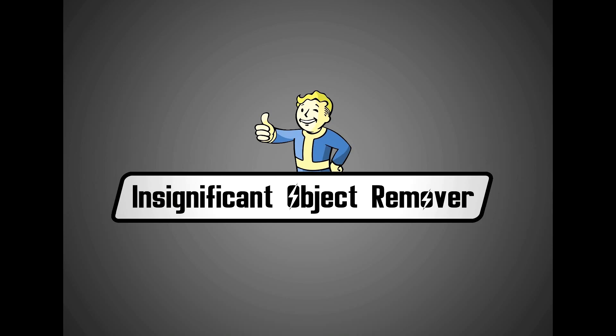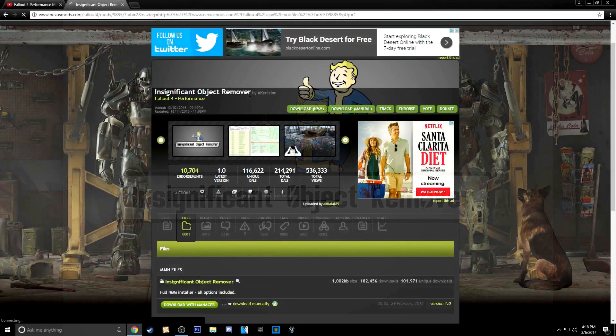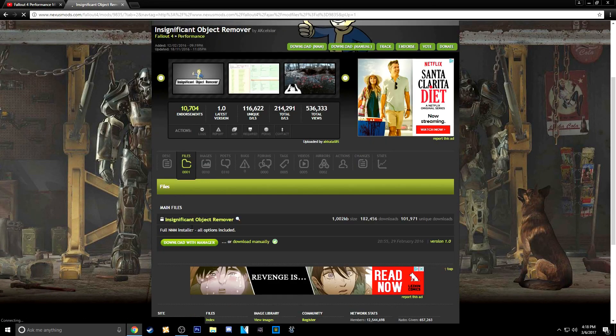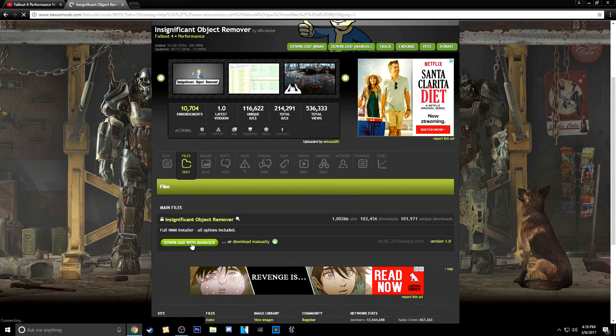Another mod that might help you guys out a little bit is the Insignificant Object Remover. It's on the Nexus and all you got to do is download it with the manager and activate it, and you should be good to go.